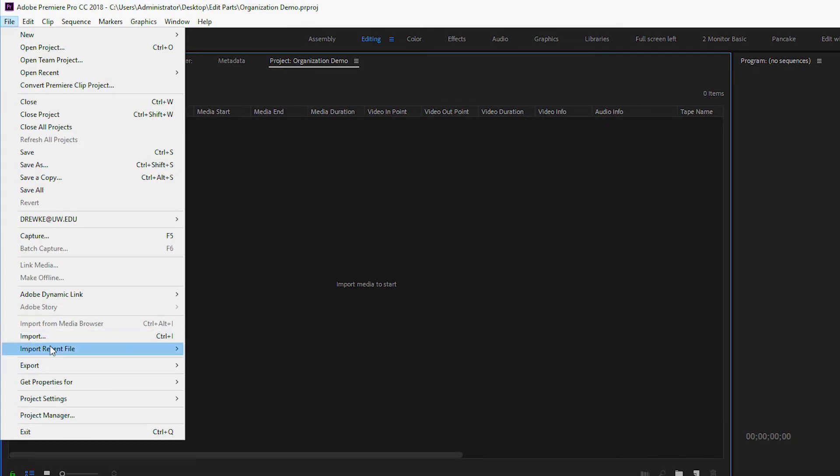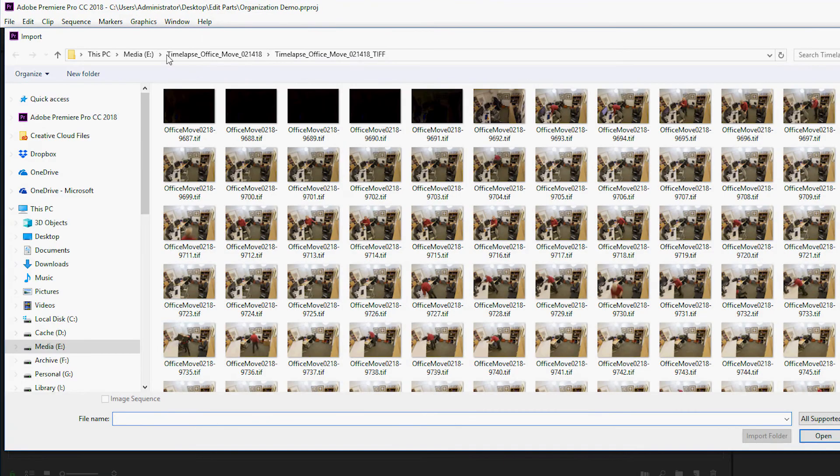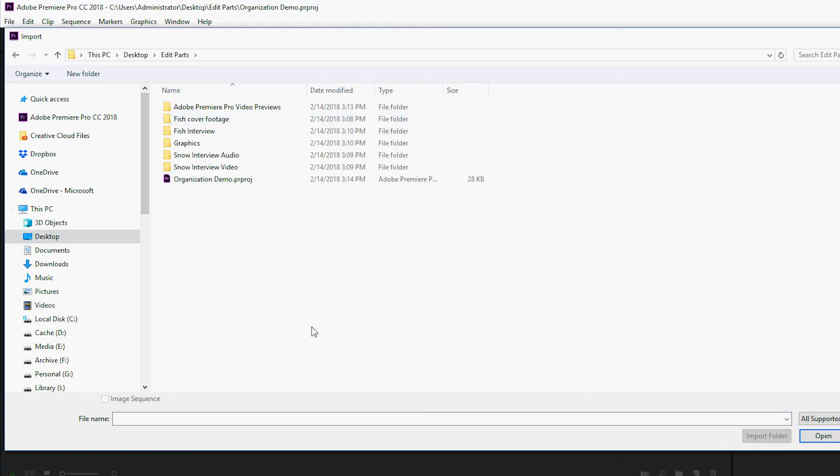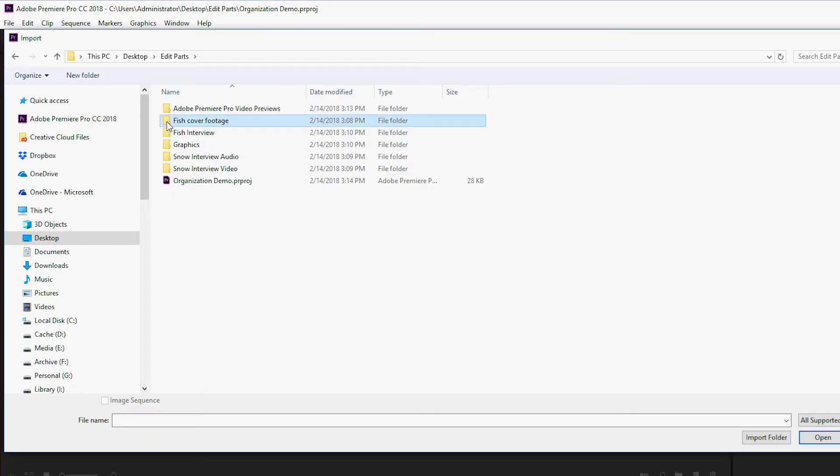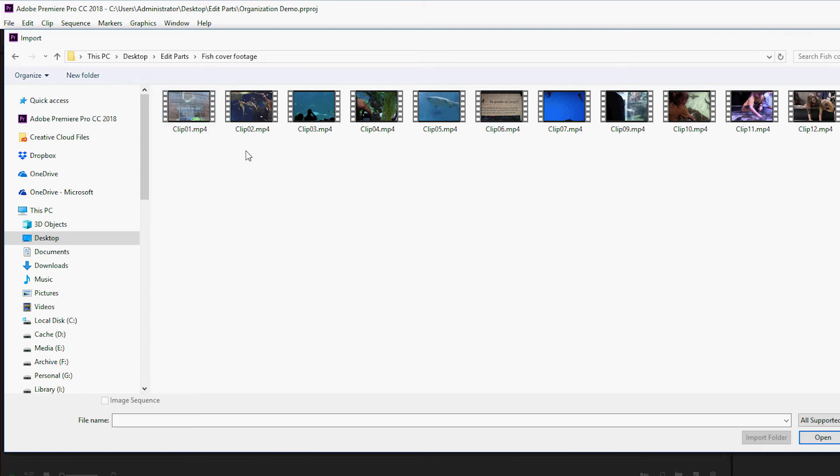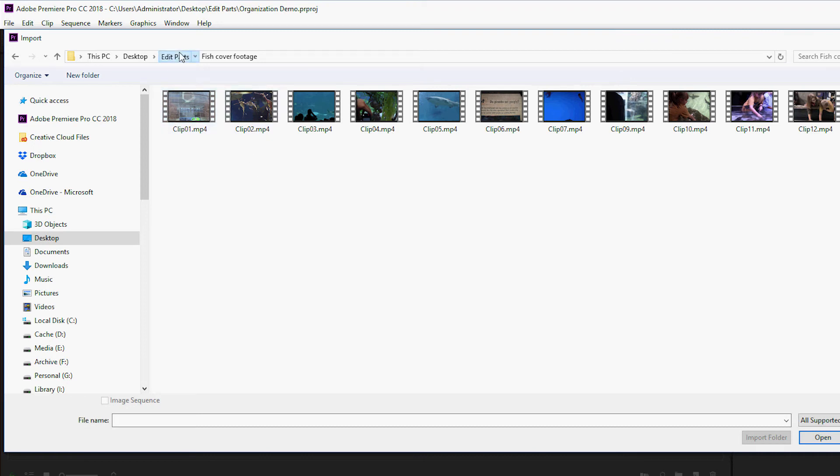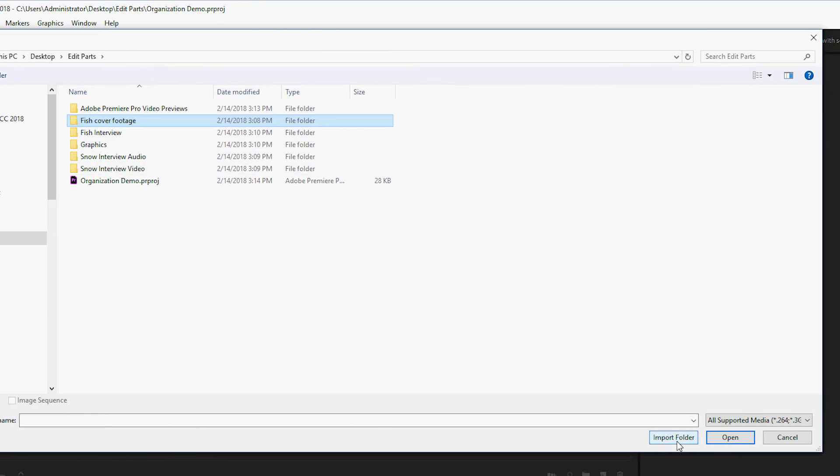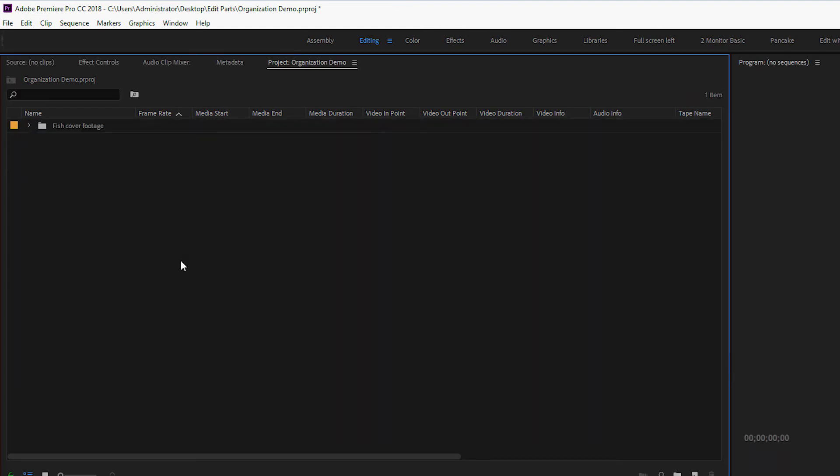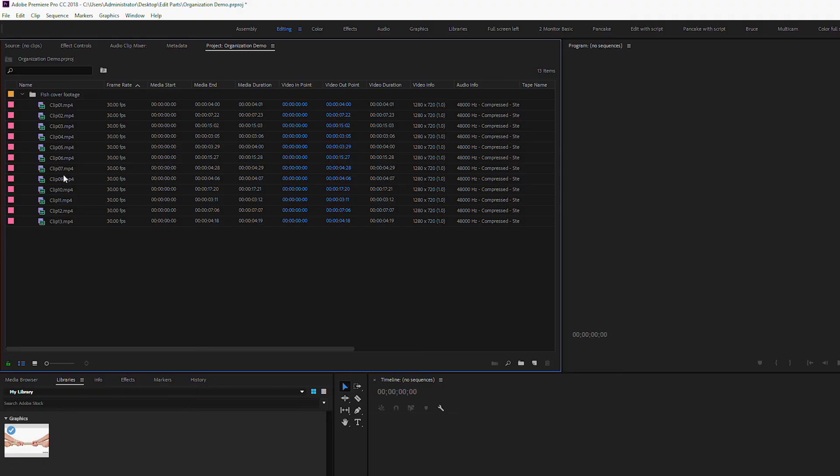I'm going to start importing media. File Import. And I will find my folder. Here's Edit Parts. Well, by going through and already organizing my media into individual folders, all of the organization that I did in the computer will automatically appear in Premiere if you choose. I can double click into here and see all the footage or I can just click once on the folder and tell it to import the folder. The beauty of this is that now I have a folder, also called a bin in Premiere Pro, that already has all of my fish footage ready to go.